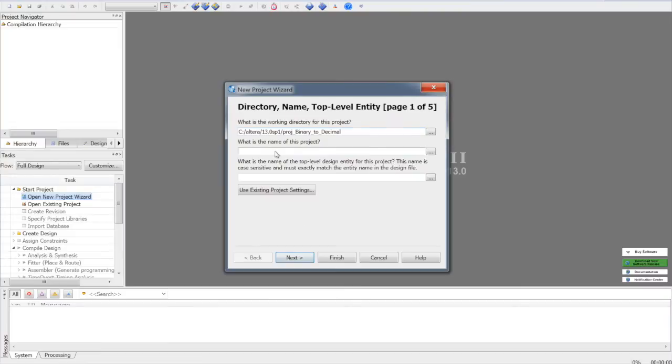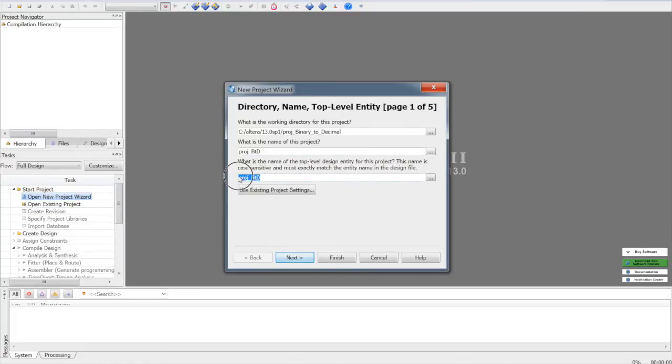We need to name the project. For now, we can name it project binary to decimal. This will show the top module in your design file.